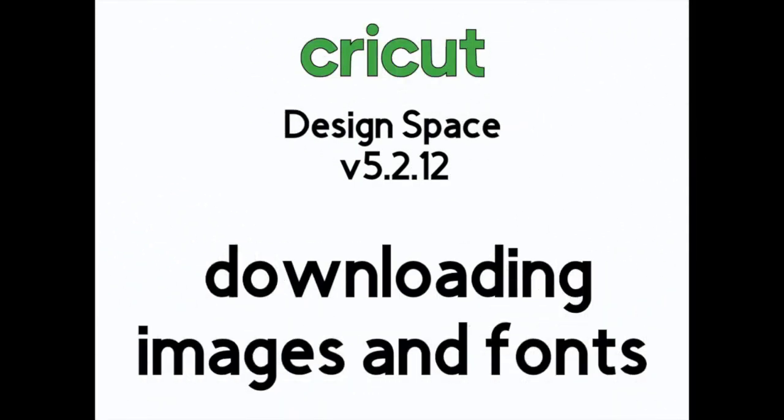Hi folks, in this video we're going to review downloading images and fonts in Design Space version 5.2.12, now available for your desktop and laptop, PC and Mac. Keep watching!